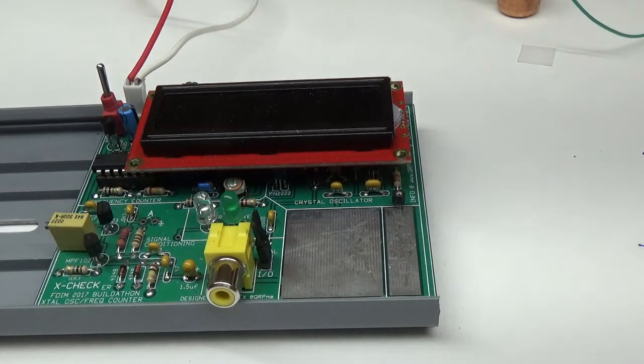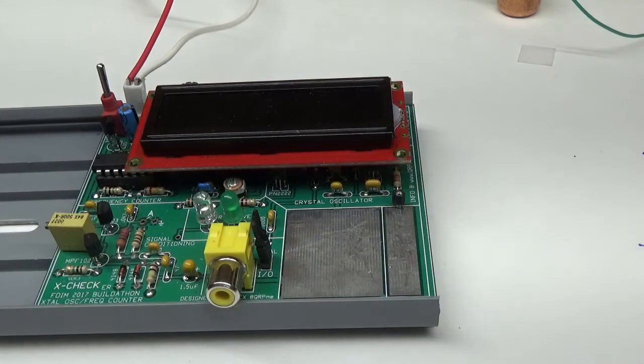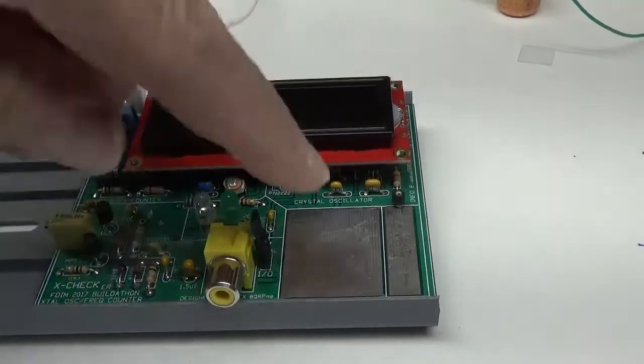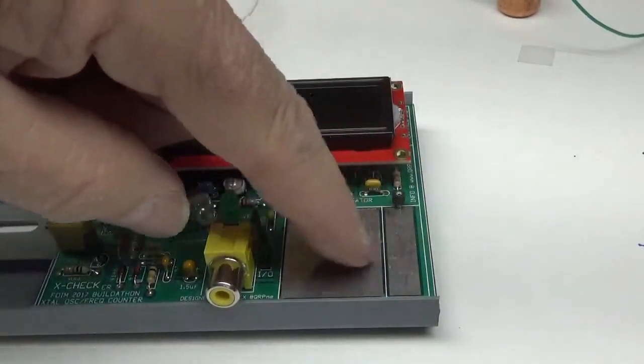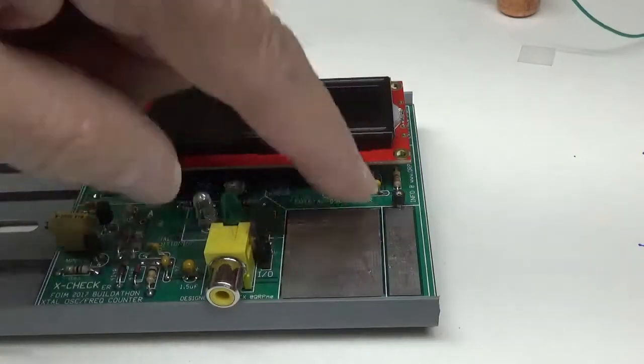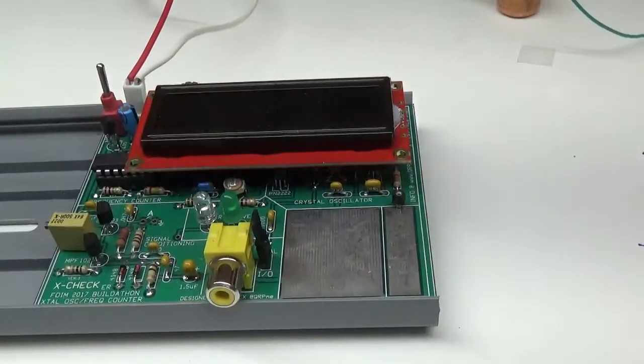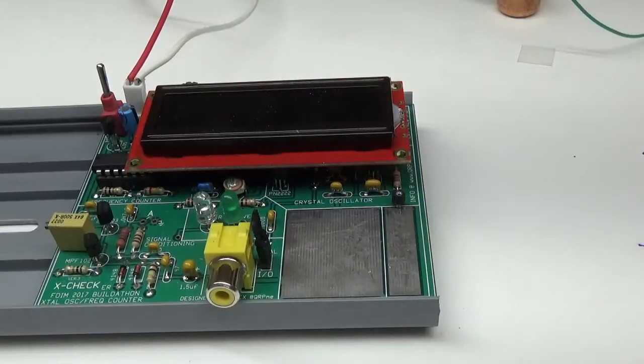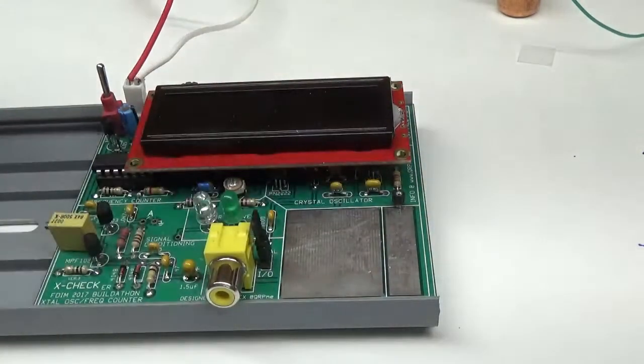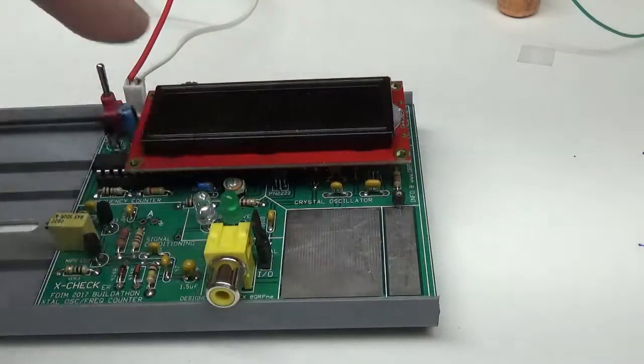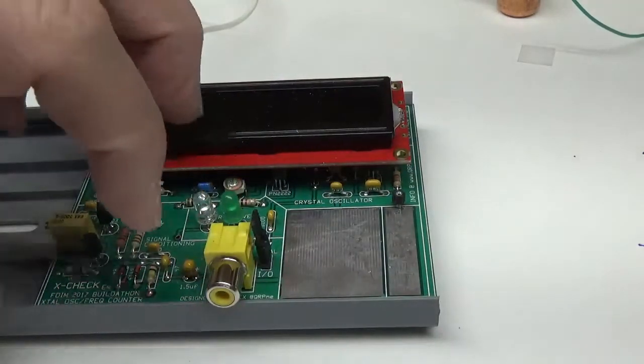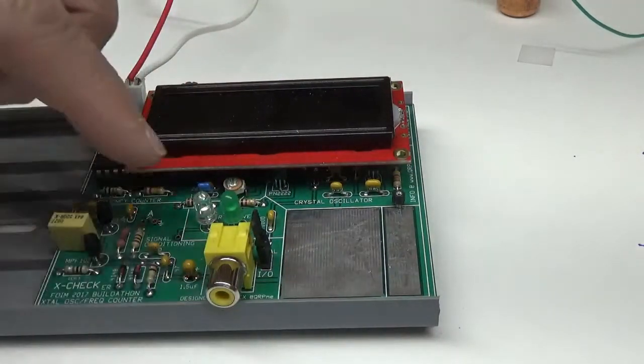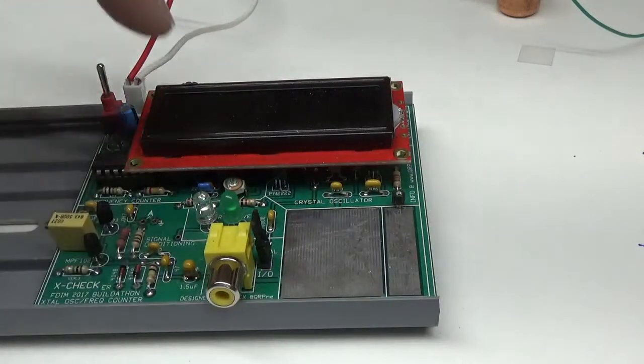This is what we have: we've got a plate over here for attaching or contacting crystals. The oscillator circuit is underneath the LCD, comes out, goes into this side of the circuit which is the signal conditioner and a frequency counter.